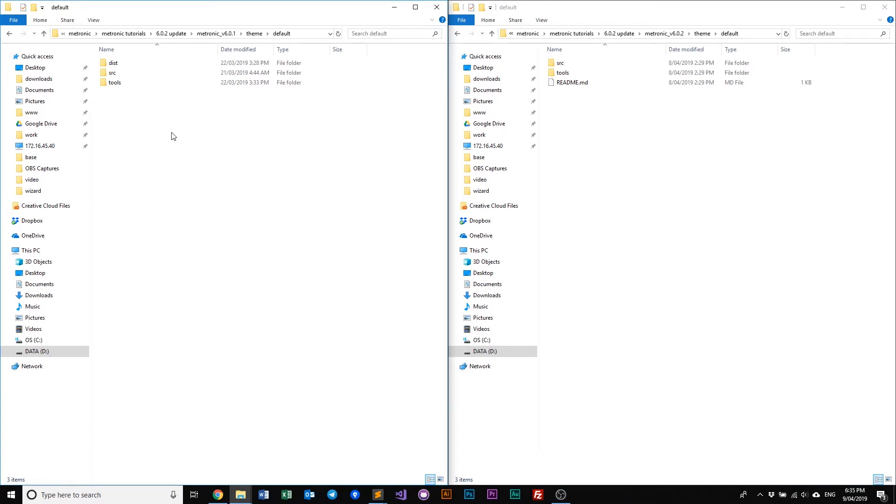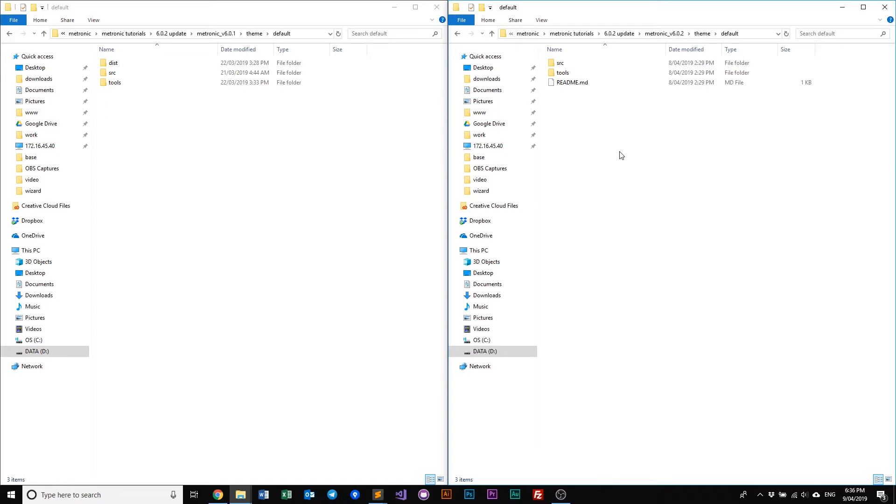The reason why we've created this new file structure is actually because as we've progressed with improving and extending and adding new elements, new demos and new assets into Metronic, what we've come to realize is our initial package which is our zip file that you guys have downloaded from Team Forest, is growing bigger and bigger and it may reach a point where the package file will be way too big for anybody to download effectively.